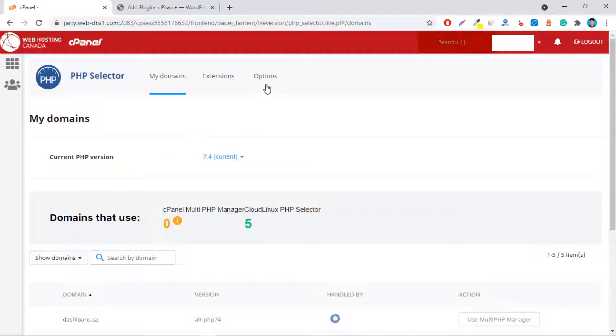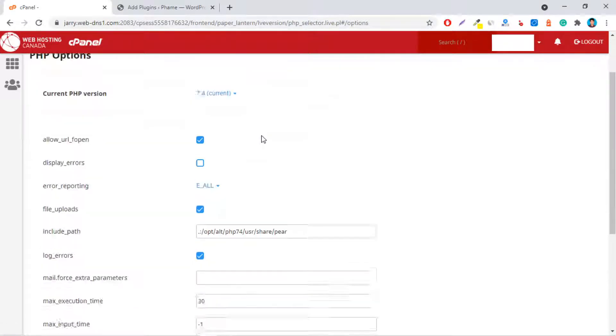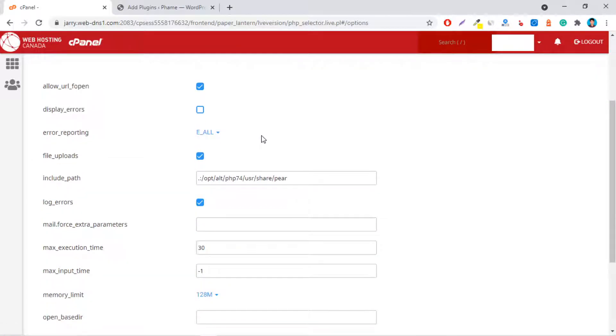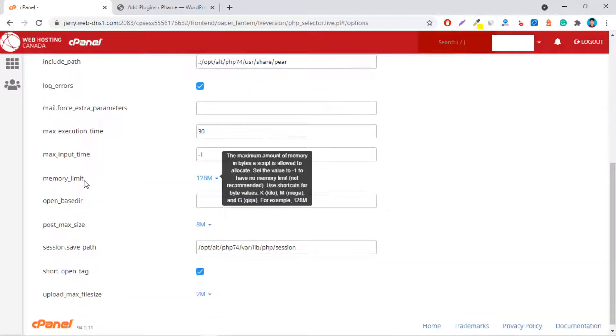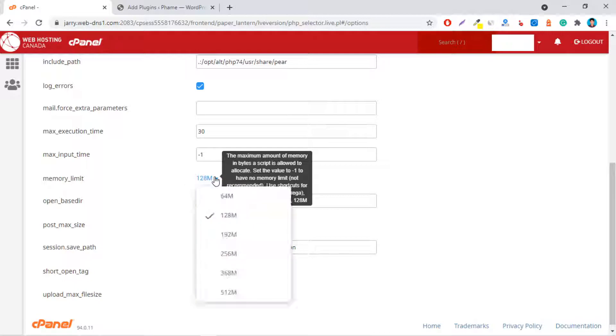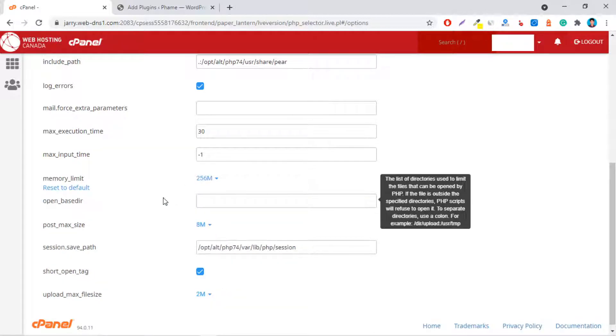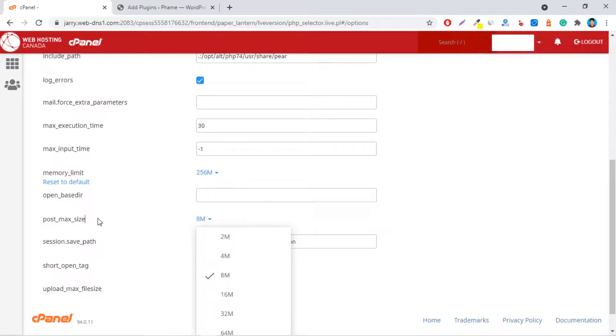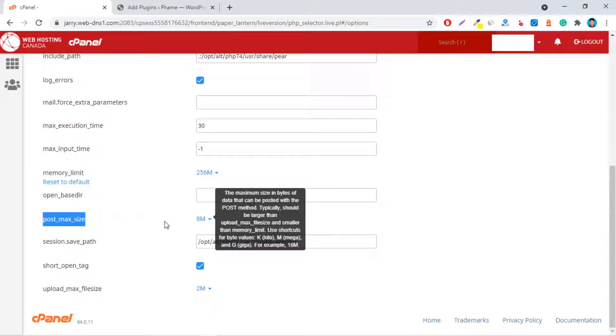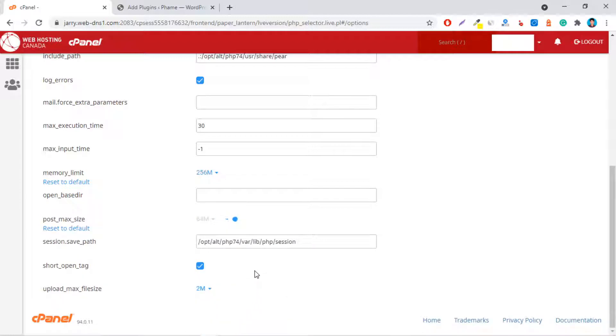And then, go to the Options tab. Scroll down and set memory_limit to 256 MB. Set post_max_size from 8 MB to 64 MB.